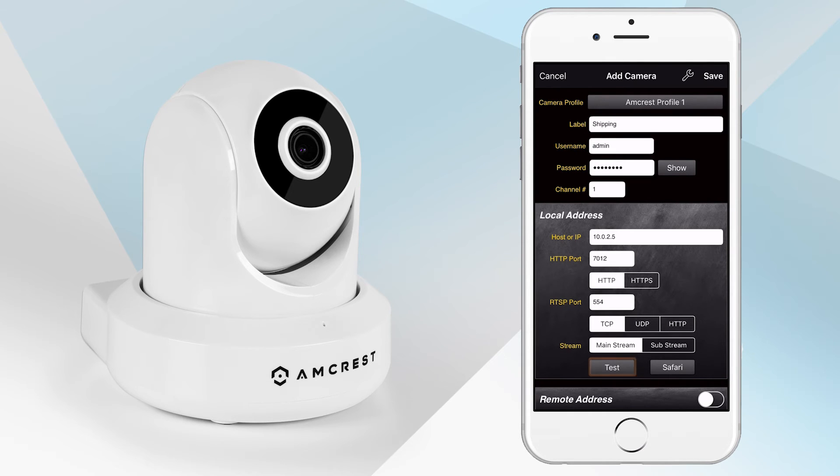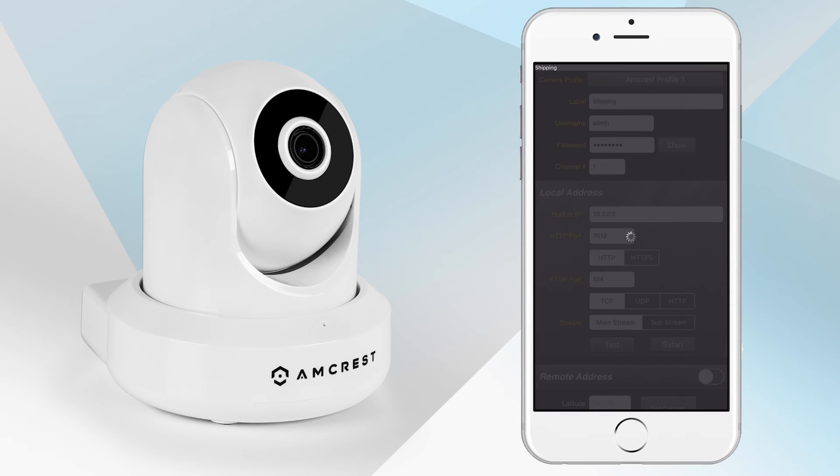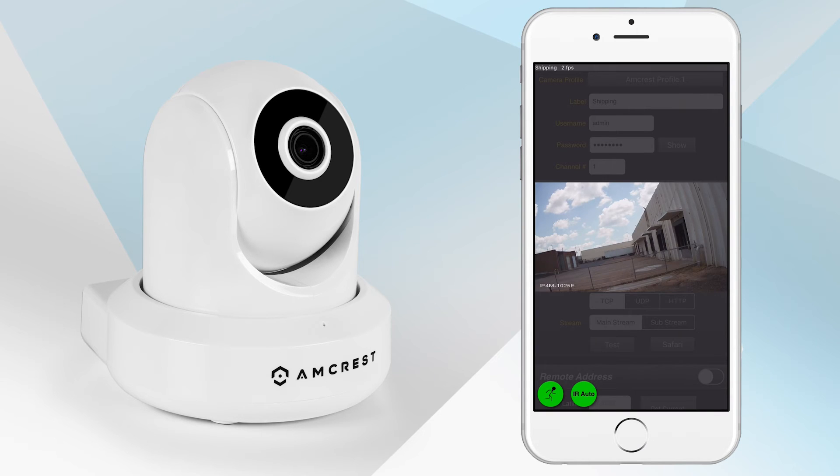When you are finished, tap on the Test button to test your camera for live viewing. If it appears, it means your camera has been added to the app successfully.